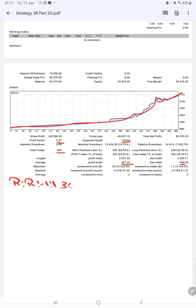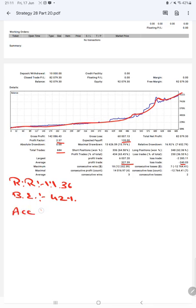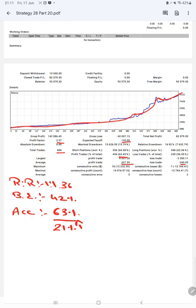The breakeven point for the strategy is 42%. Comparing with the current account accuracy, which is 63%, we can say we are up by 21% above the requirement.